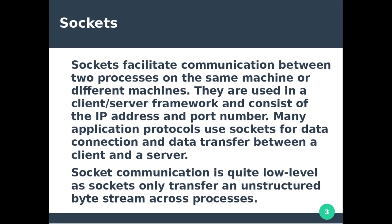Sockets facilitate communication between two processors on the same machine or different machines. Sockets are used in a client-server framework and consist of an IP address and a port number. Many application protocols use sockets for data connection and data transfer between client and server.